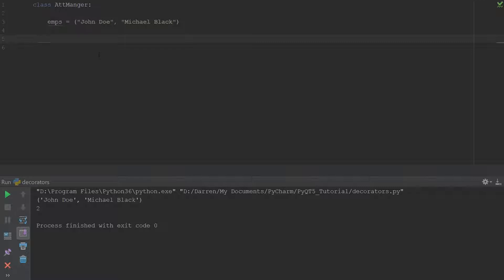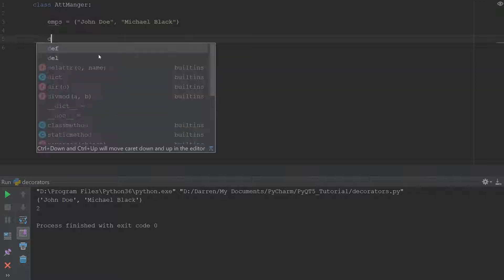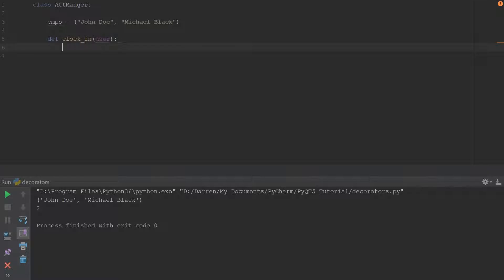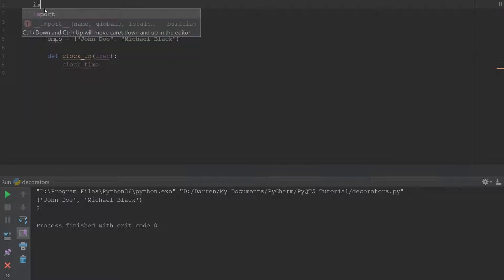We have an attendance manager. We need it to take the clock-in and clock-out times of our employees. So we can go ahead and define a clock_in function, taking an argument for the user, and record the clock time.